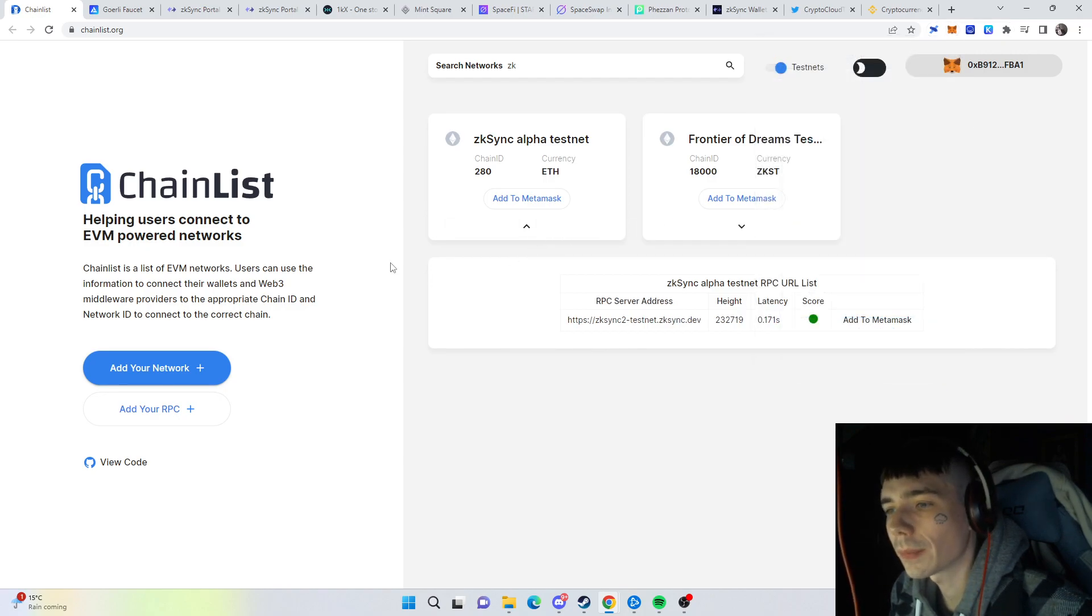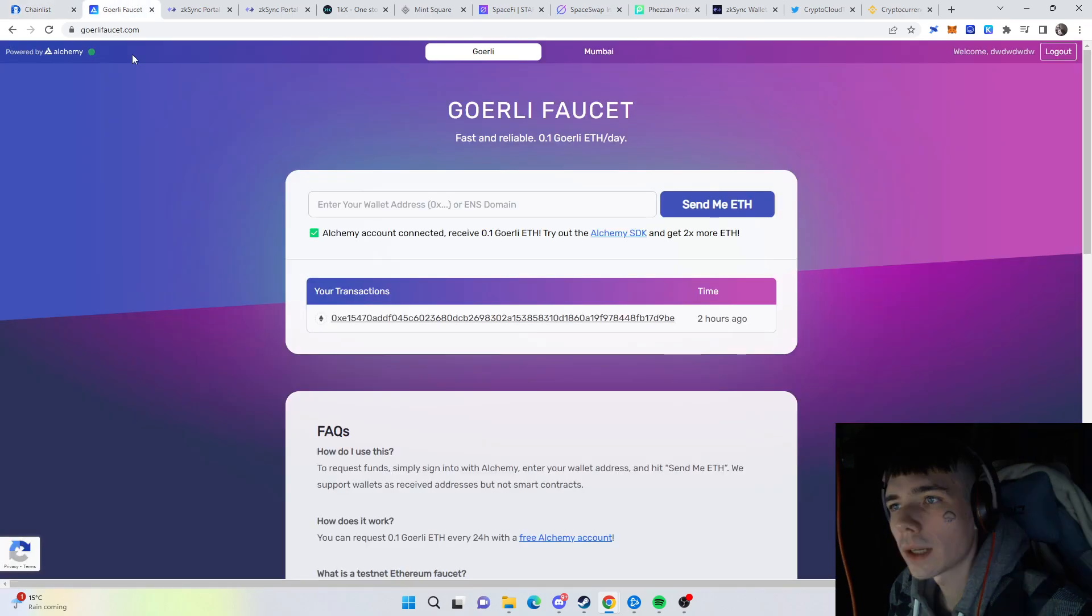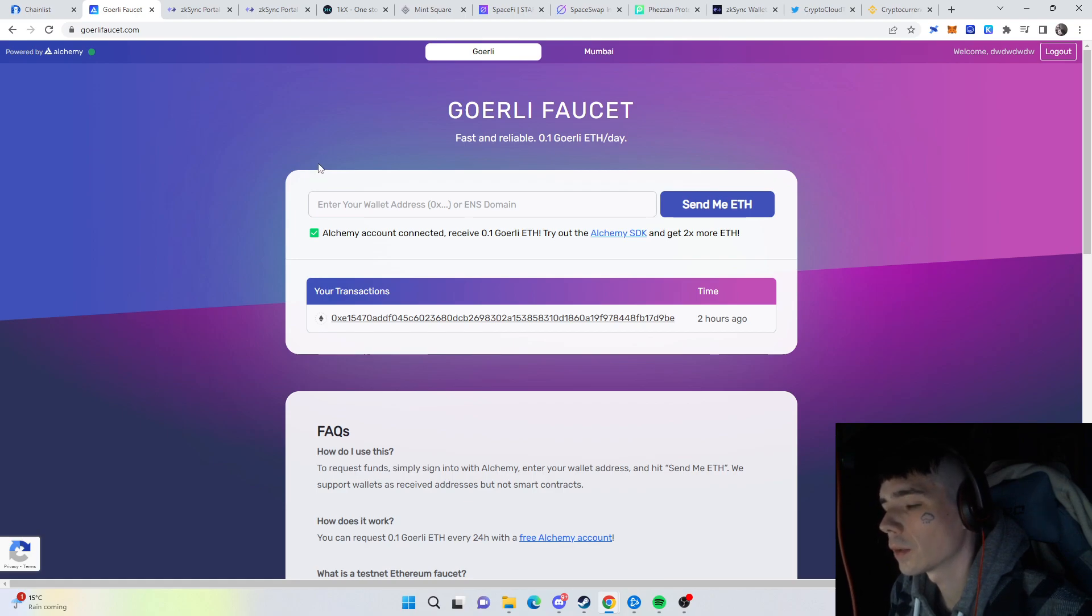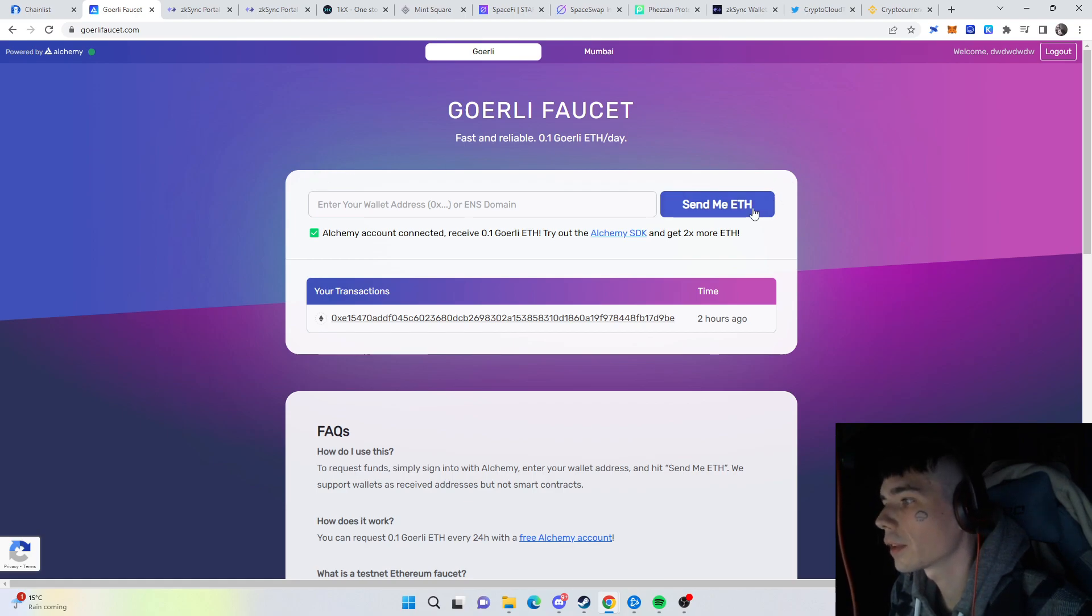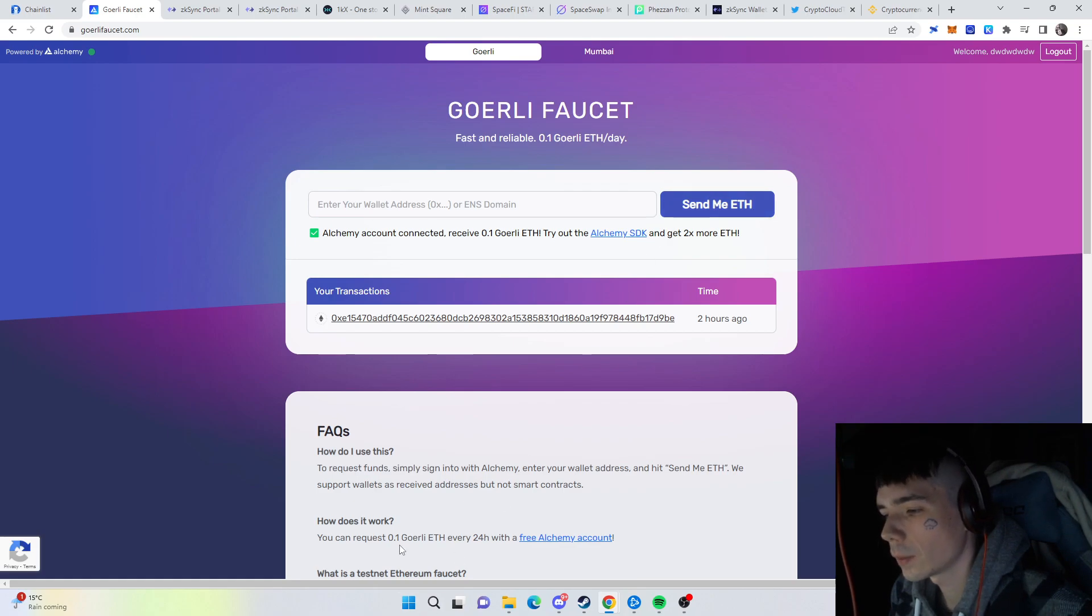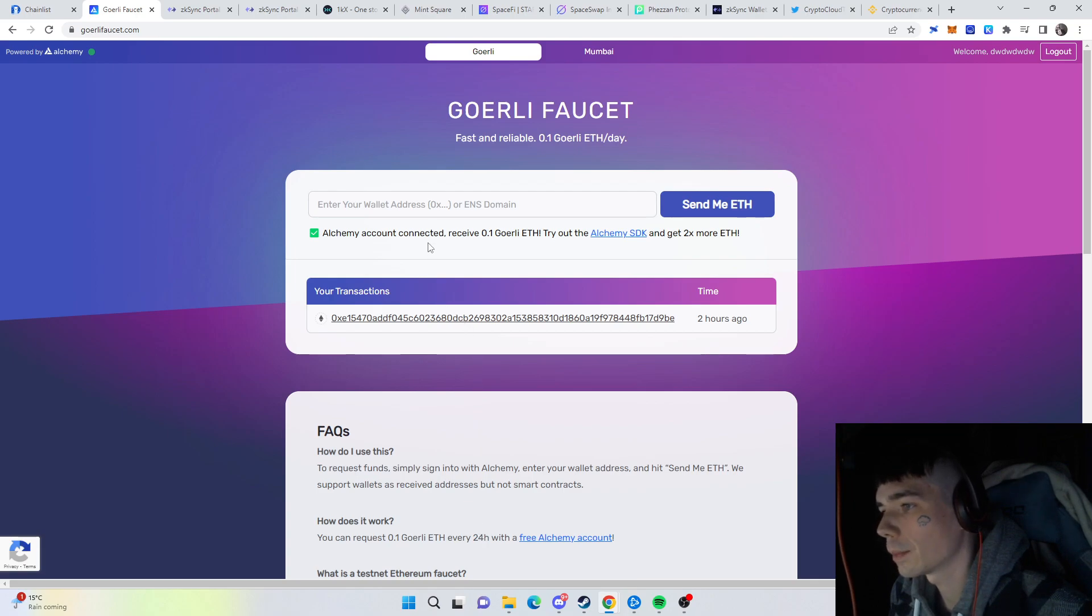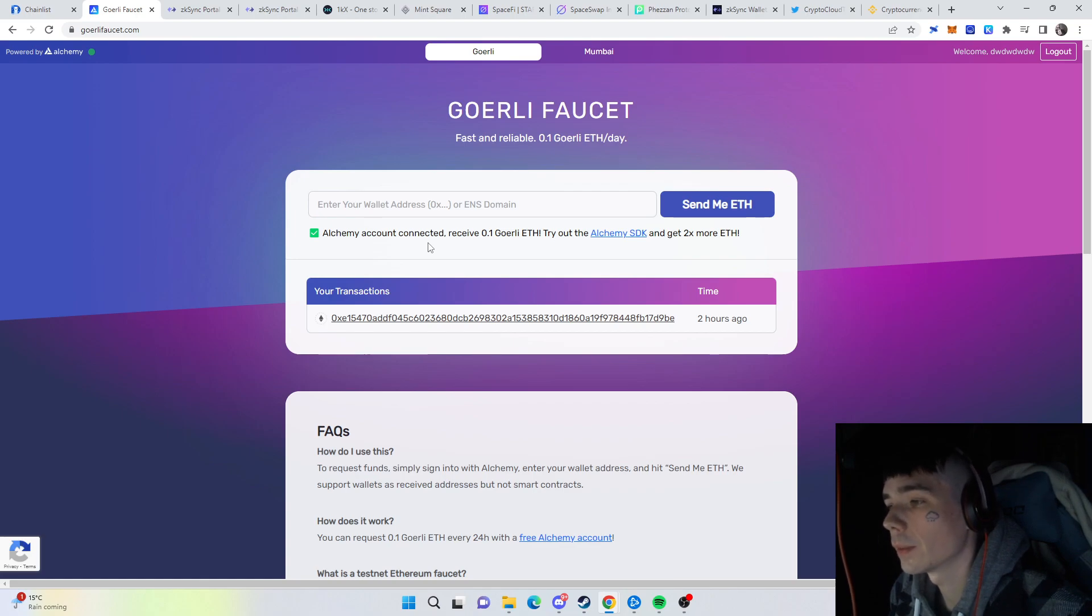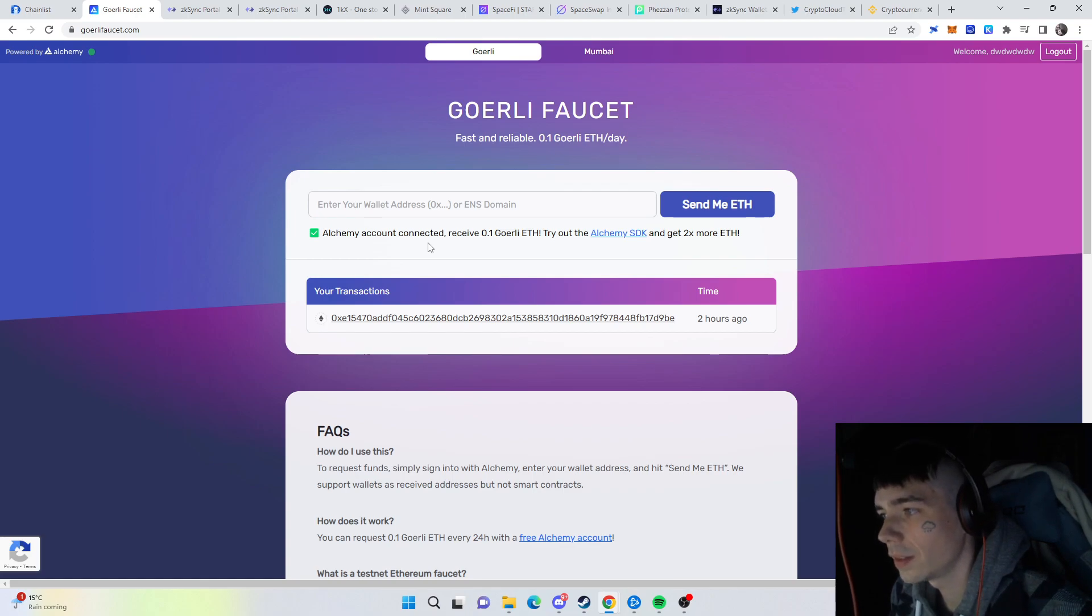We now move over to the Goerli faucet, which is step one. You create an account, put in your wallet, and press Send me ETH. Then you will receive 0.1 ETH every 24 hours. That's what I recommend doing—do it every day, get as much free Ethereum as you can, and then you can use that on the zkSync network.